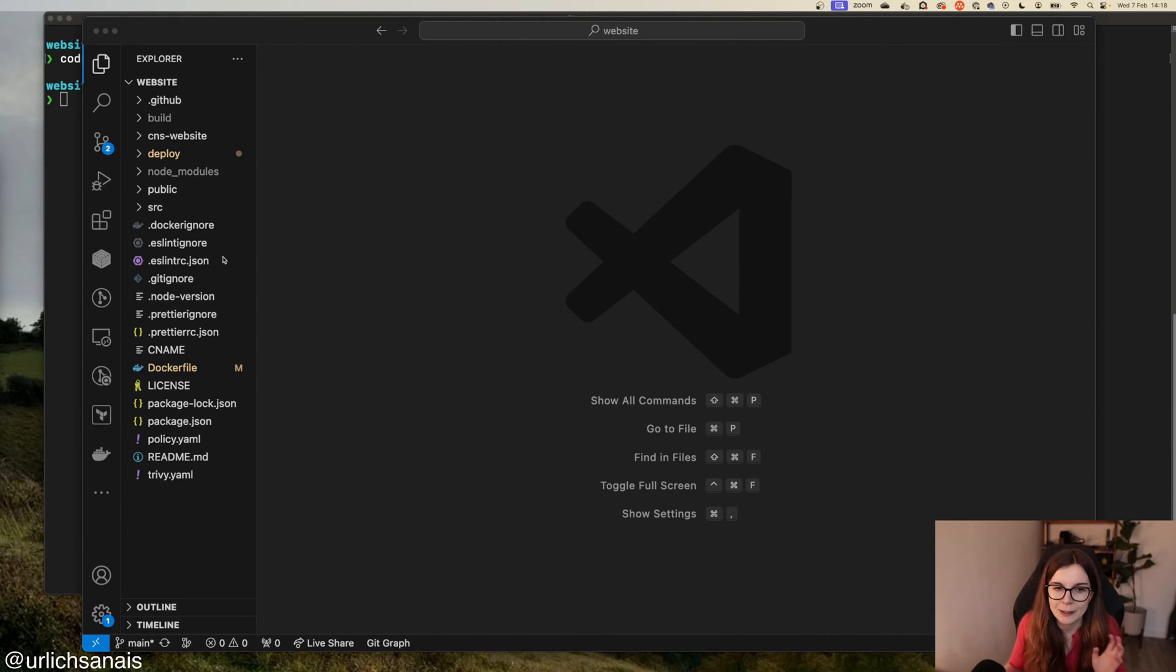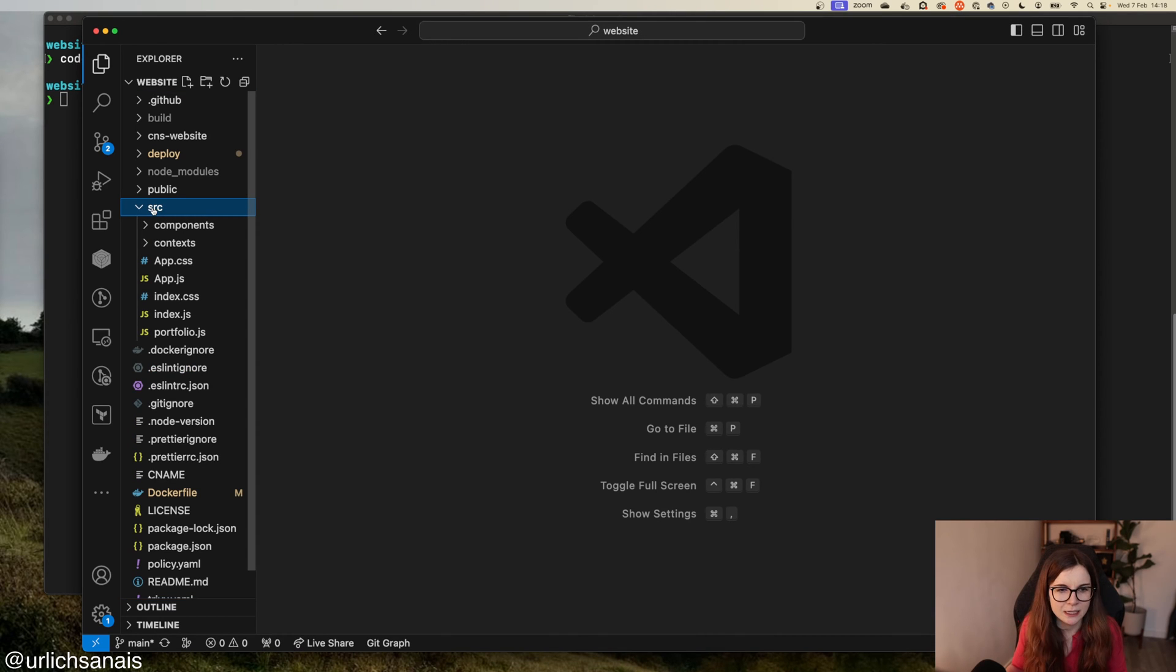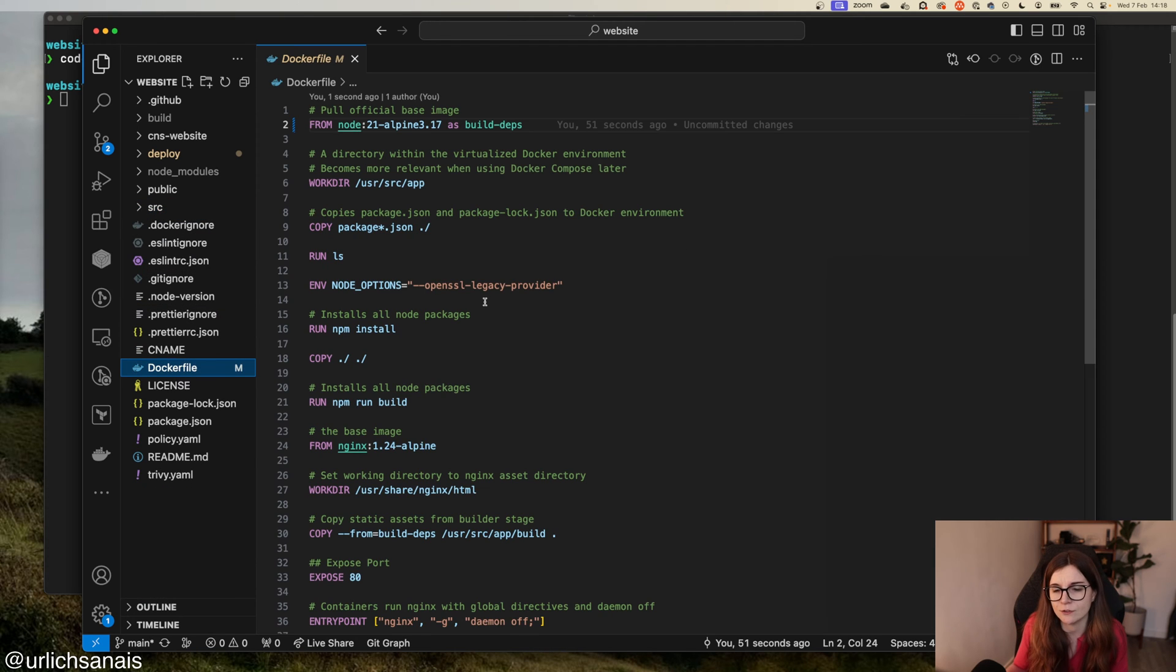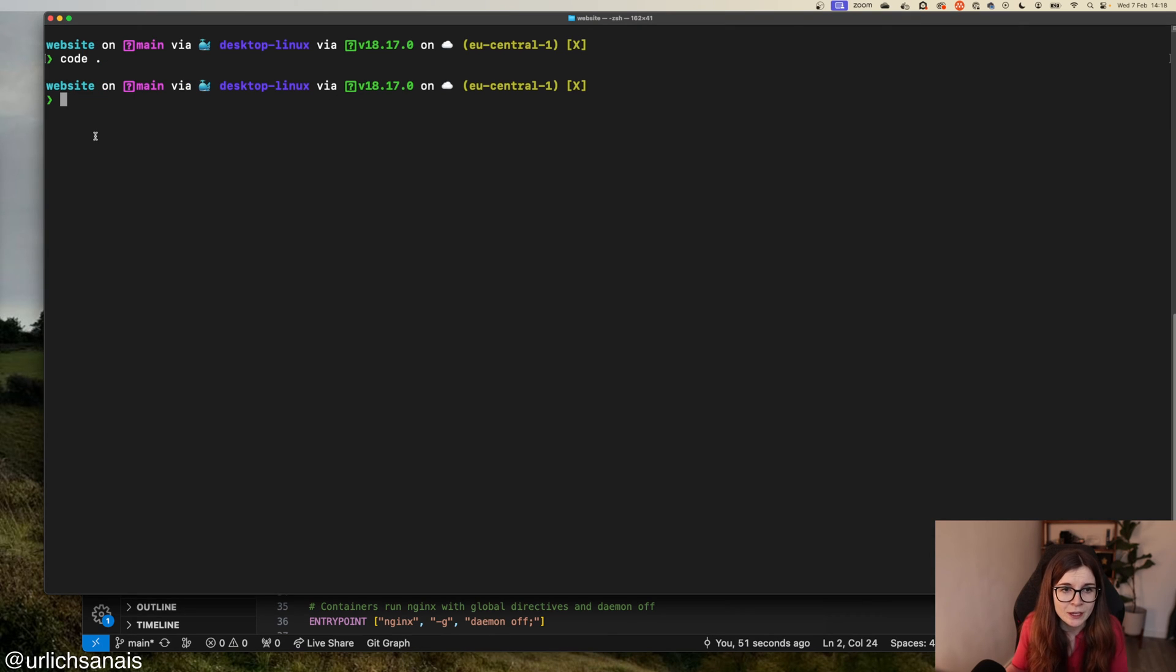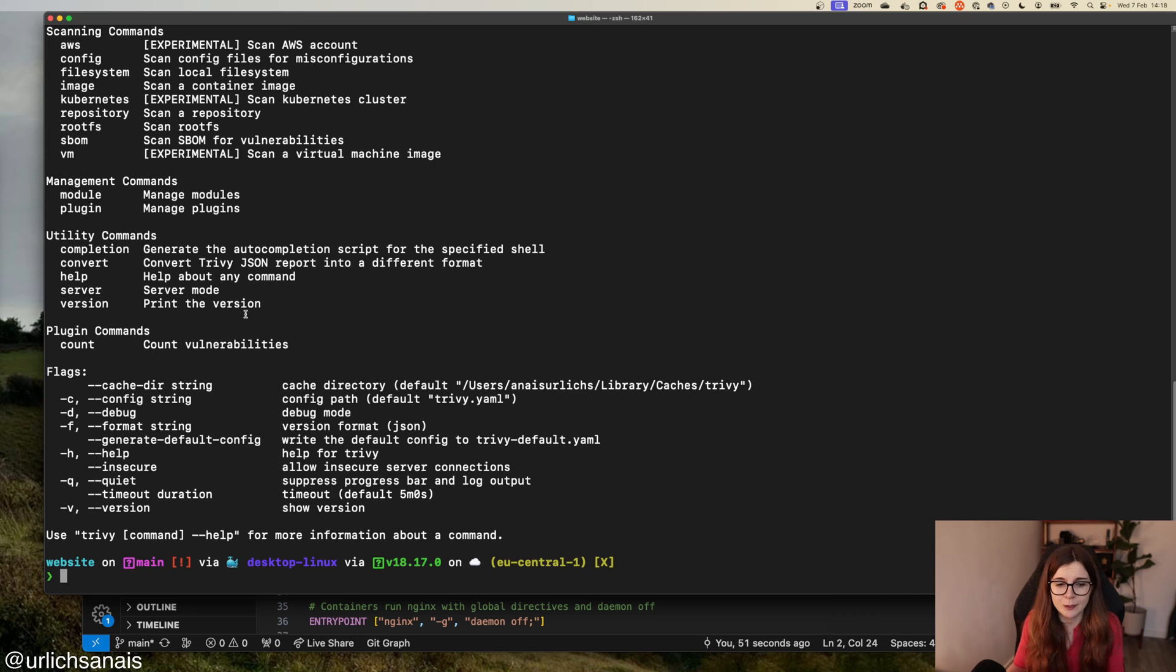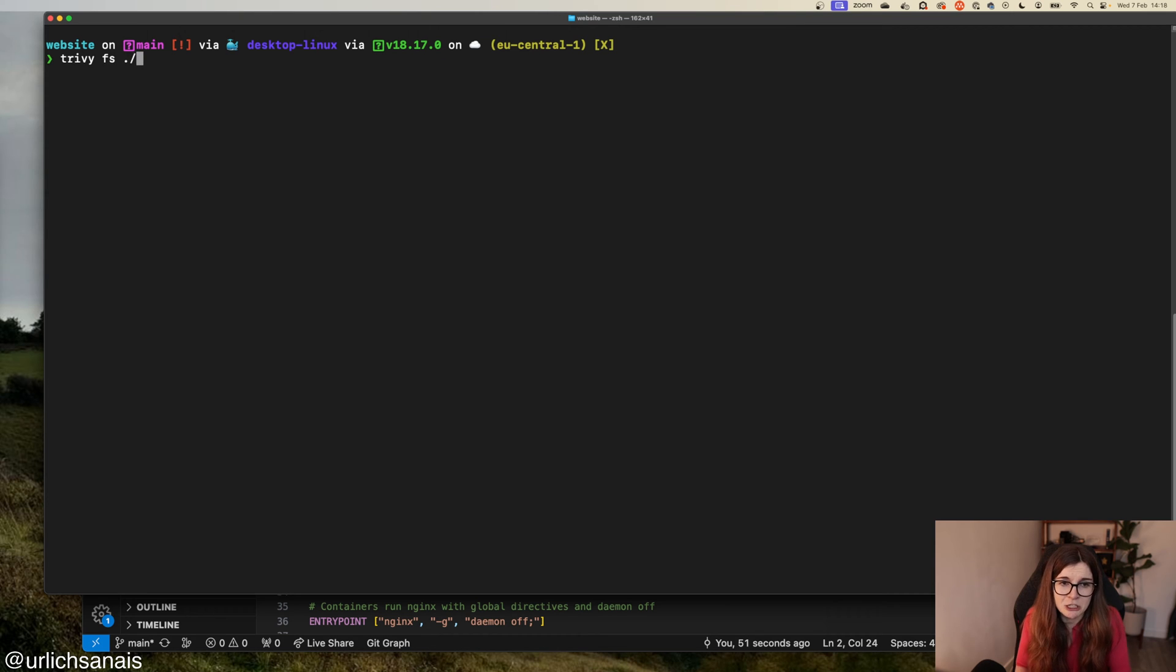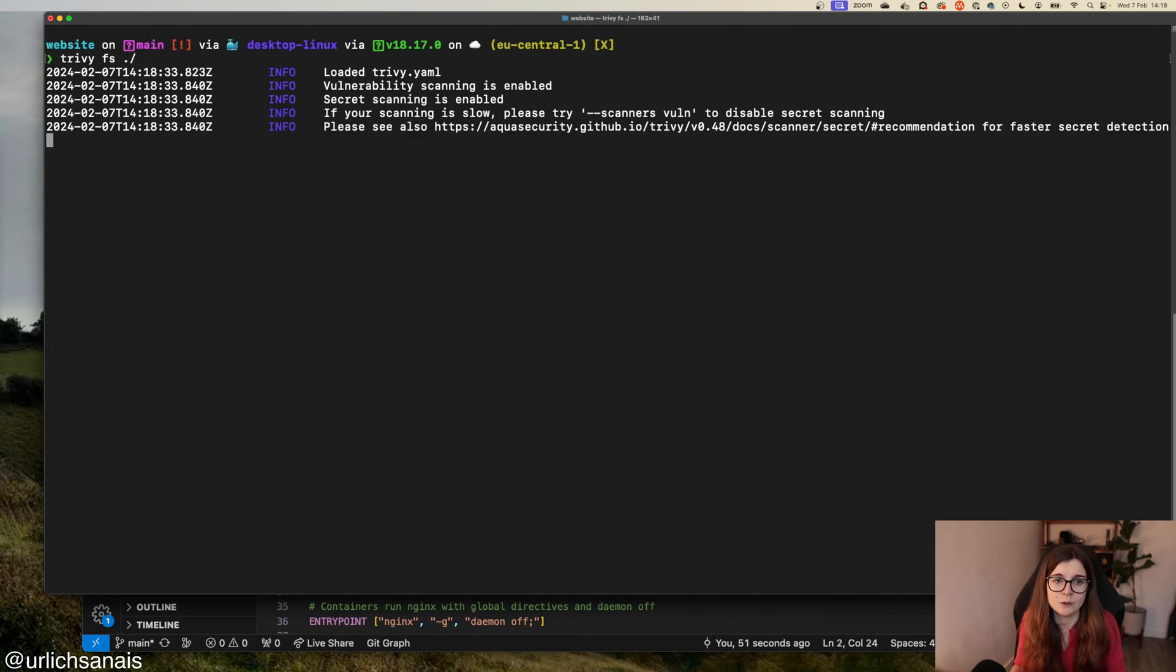I have here my example application. It's just a basic Node.js TypeScript JavaScript application. Within here I have a Dockerfile and I use this Dockerfile to create a container image of my application. Now, if you have Trivy installed, and there are lots of different options for installing Trivy, also linked below, you can scan your source file with the Trivy file system command.